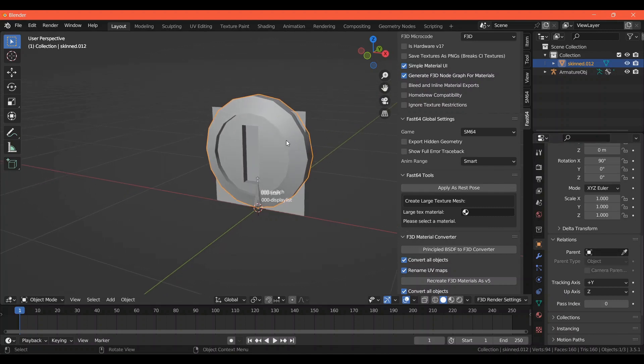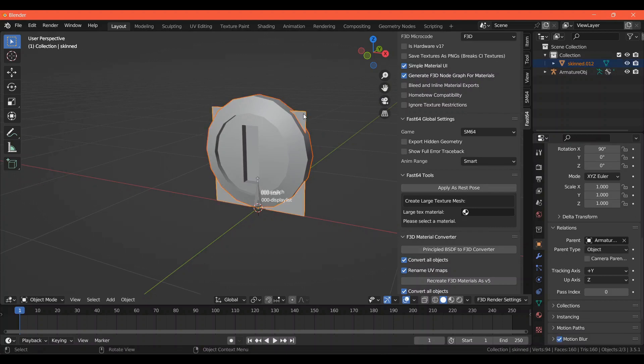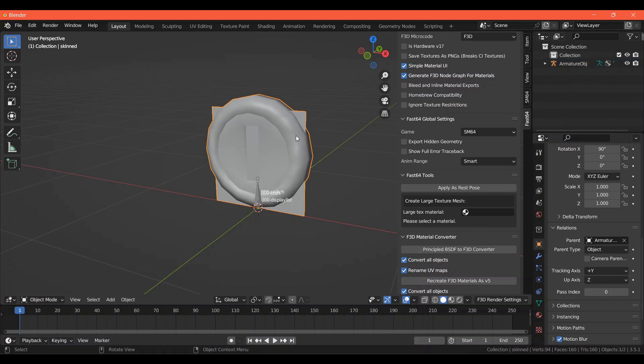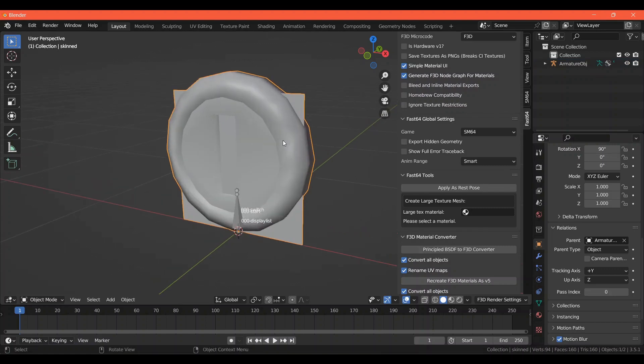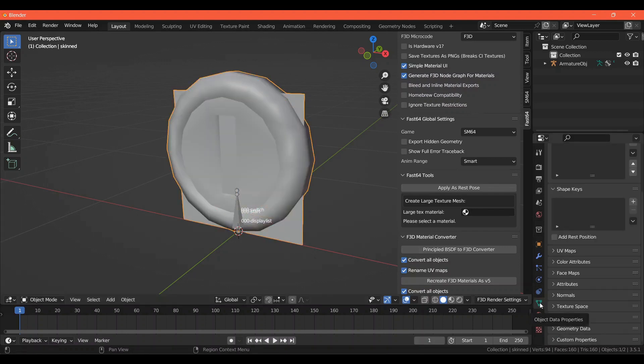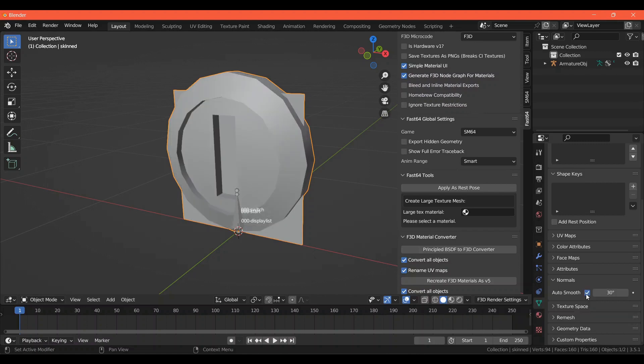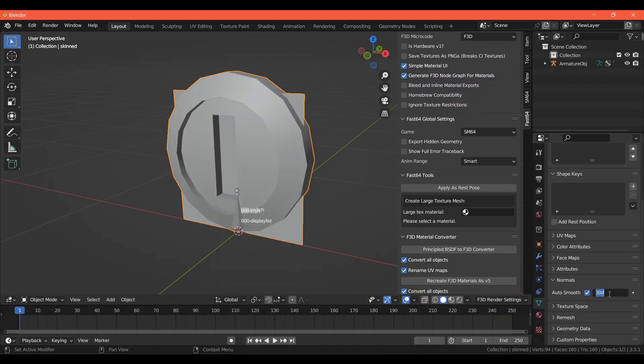Now you'll want to select your new coin mesh, and while holding Shift, select the old coin mesh, and then press Ctrl-J to join them. You may notice that if your coin model had sharp edges before, it won't now. The best way to fix this is to go to Object Data Properties, Normals, check Auto Smooth, and I like to bring it all the way up to 180, so that it only reads my hard edges.